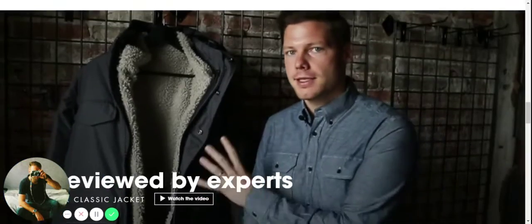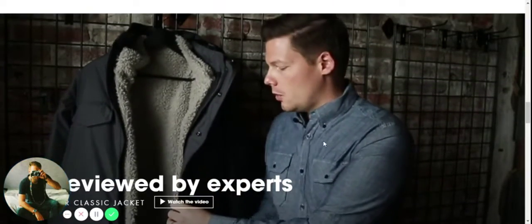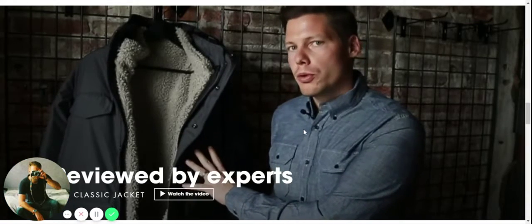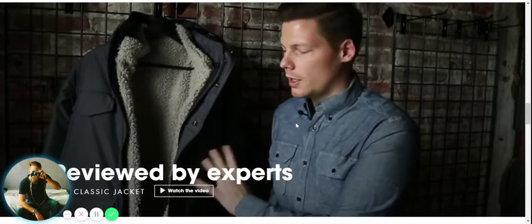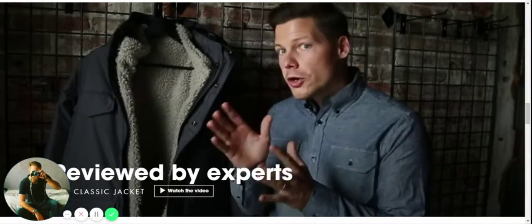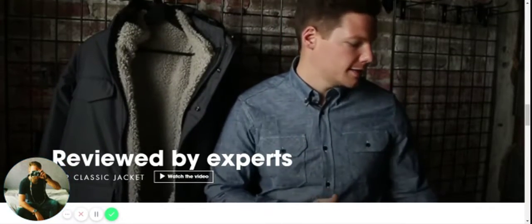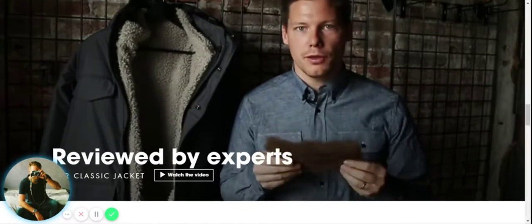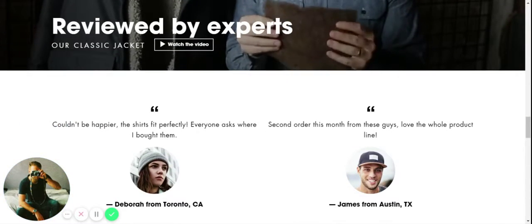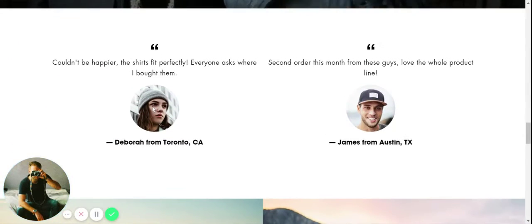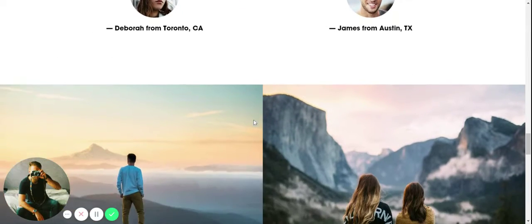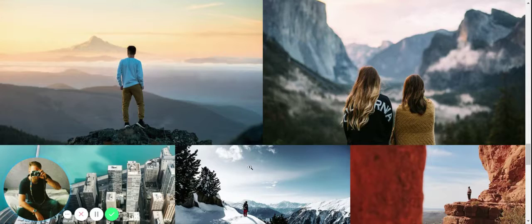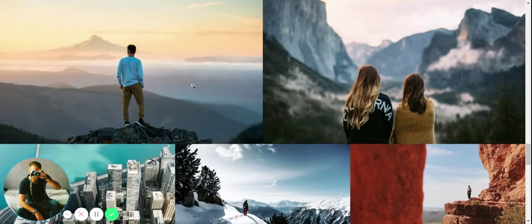We scroll down some more and we have a video here where we can really show some more information about the product. Again, really focusing on visuals, video content. Really a theme for any merchant that wants to use visual storytelling to really show off their products and their brand.